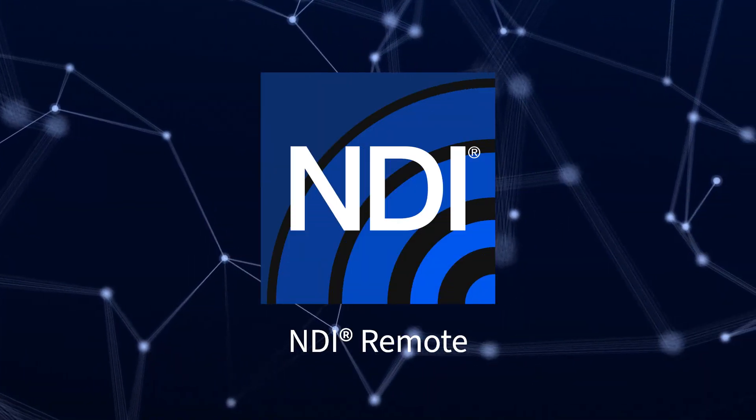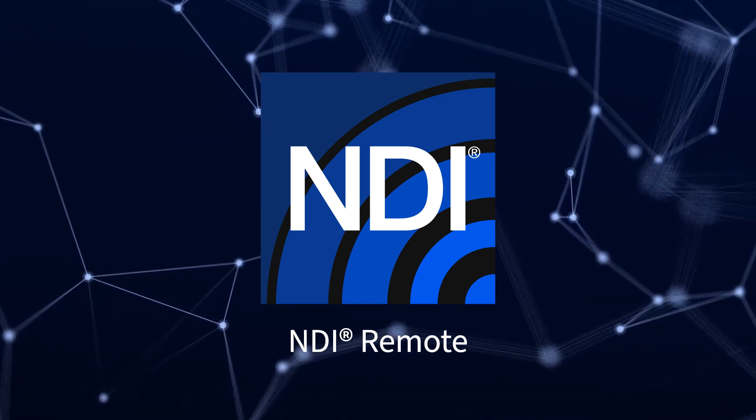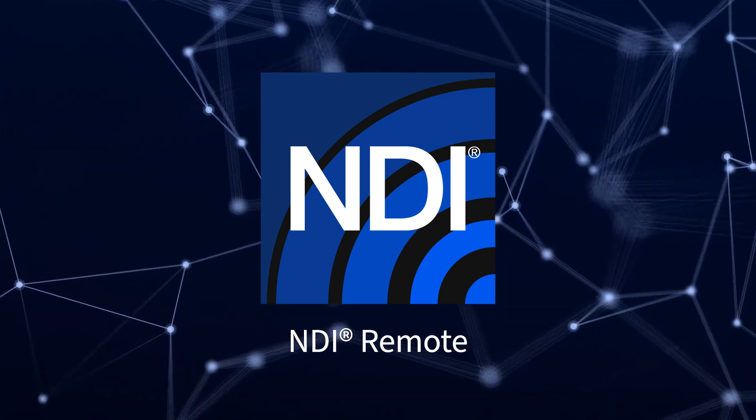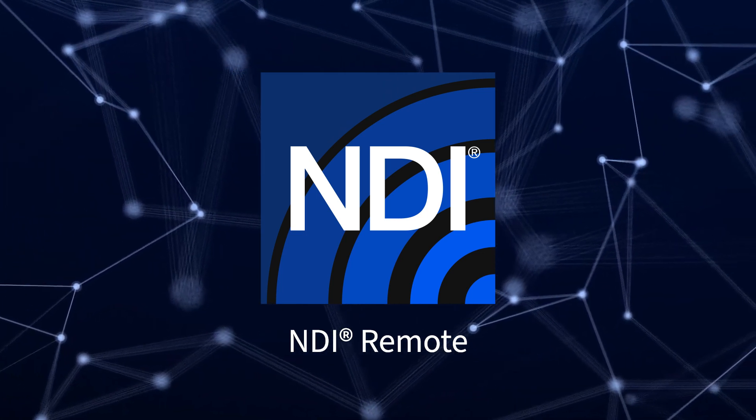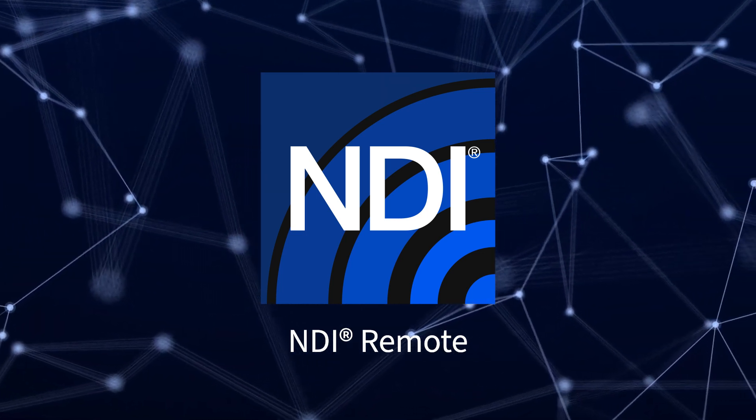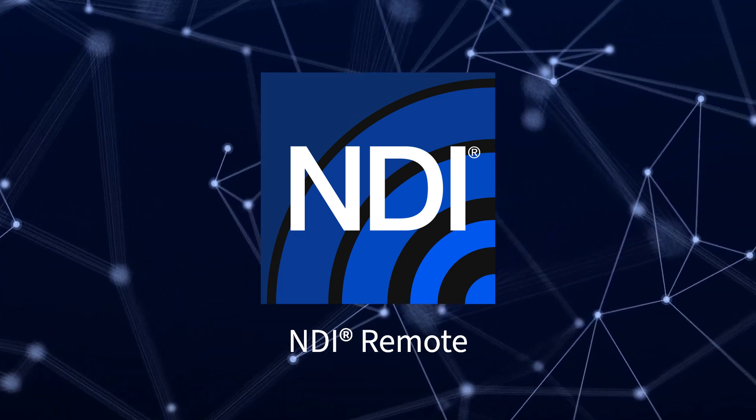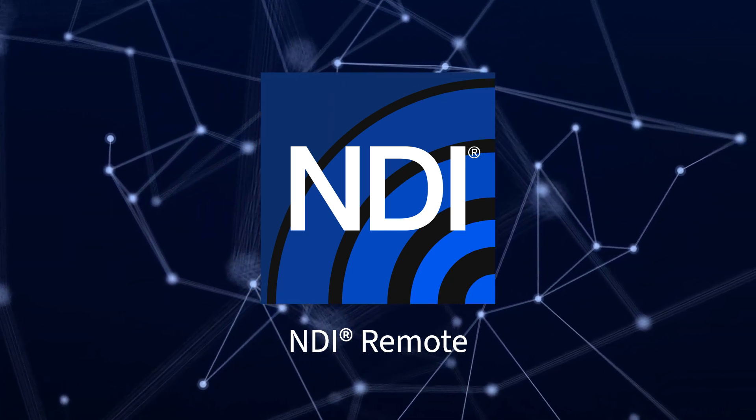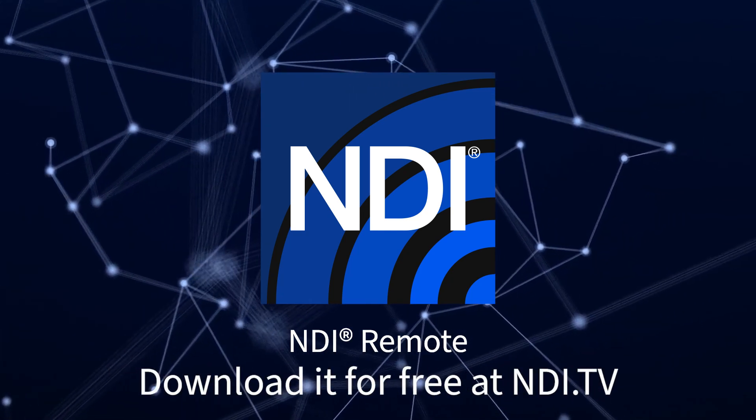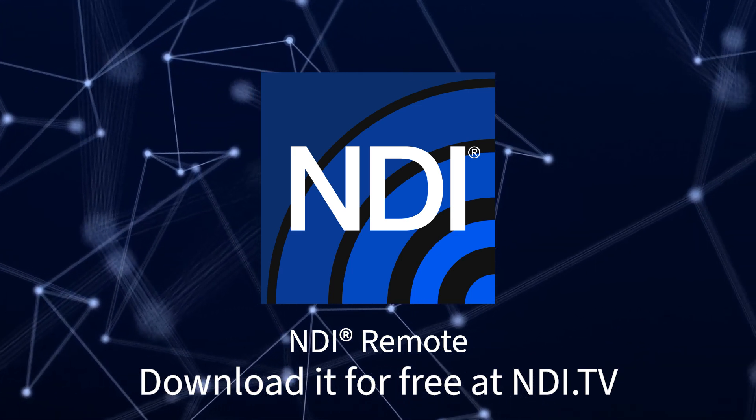NDI Remote allows you to easily view and record high-quality NDI audio and video from remote locations, even over cellular networks, with simplicity. Download it for free now at ndi.tv.